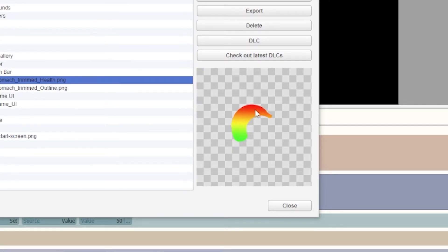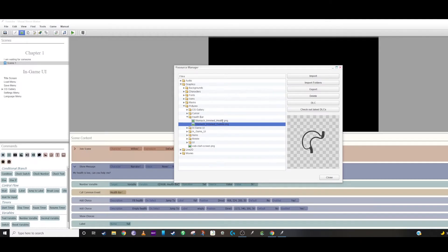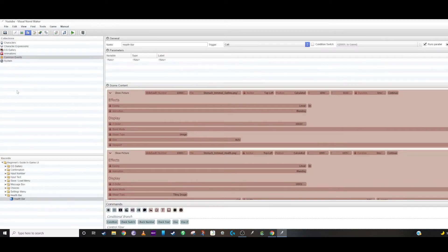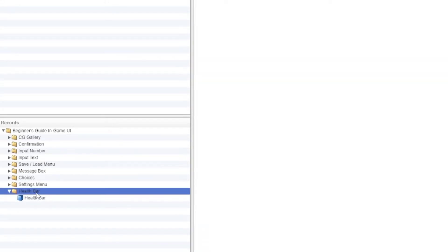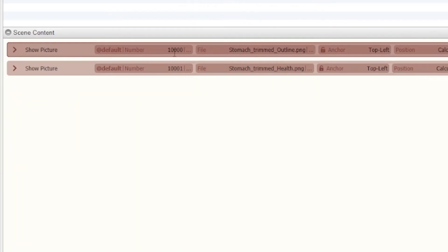The other one is the outline of the stomach that I'm using. The reason why they're upside down I'll explain in a second. Then I created a common event, and inside the common event I have something called a health bar folder with a health bar inside.